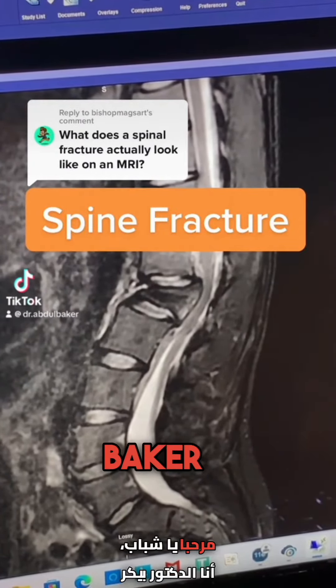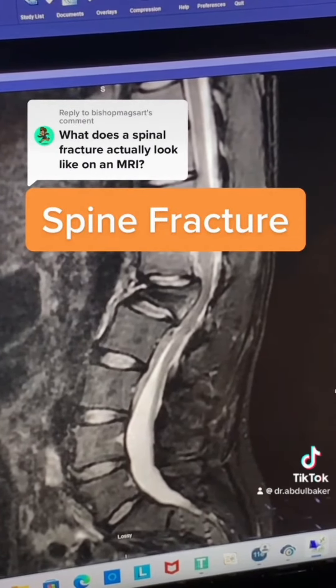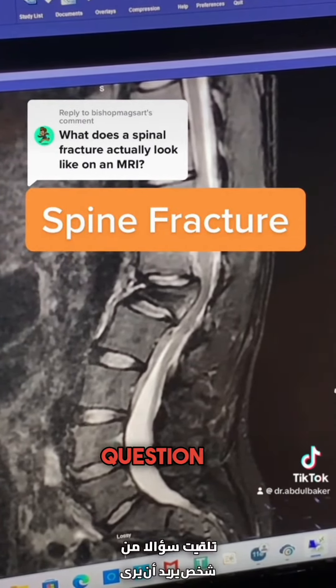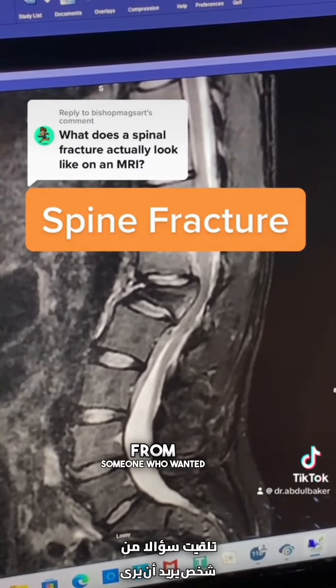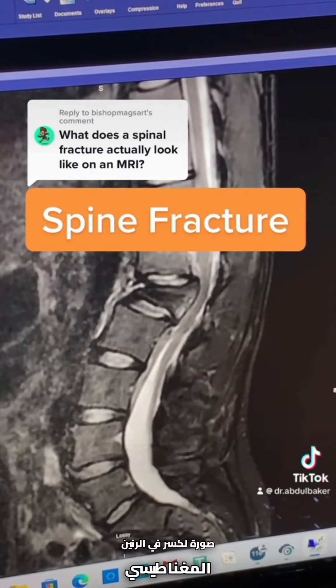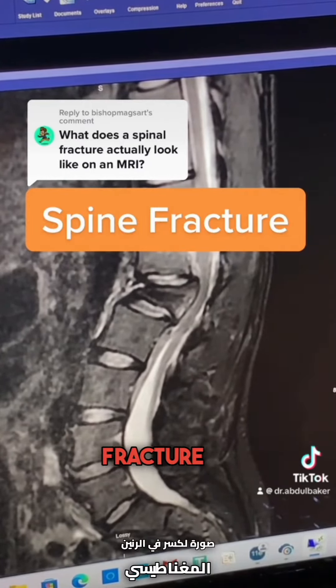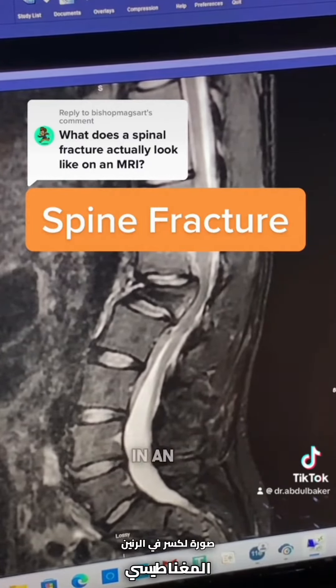Hi guys, this is Dr. Baker. I had a question from someone who wanted to see a picture of a fracture in an MRI.